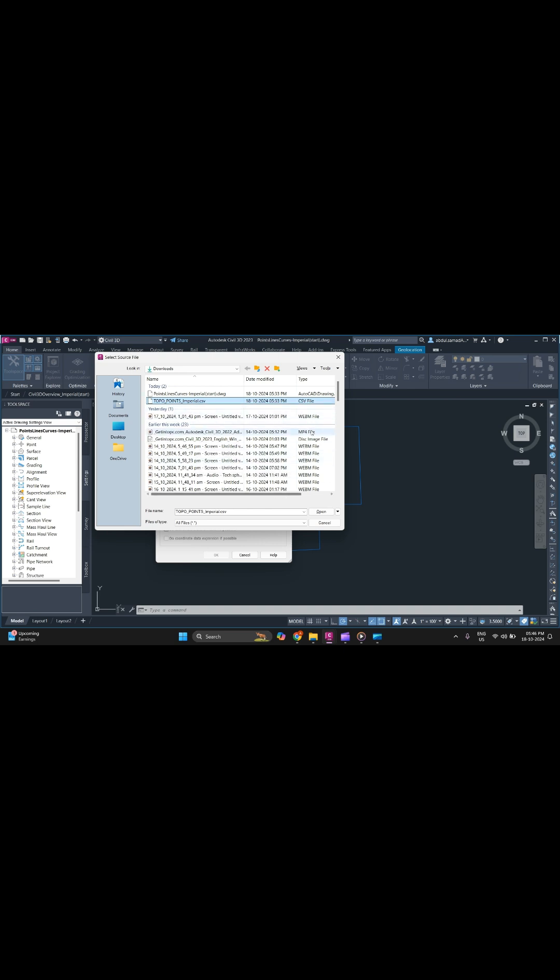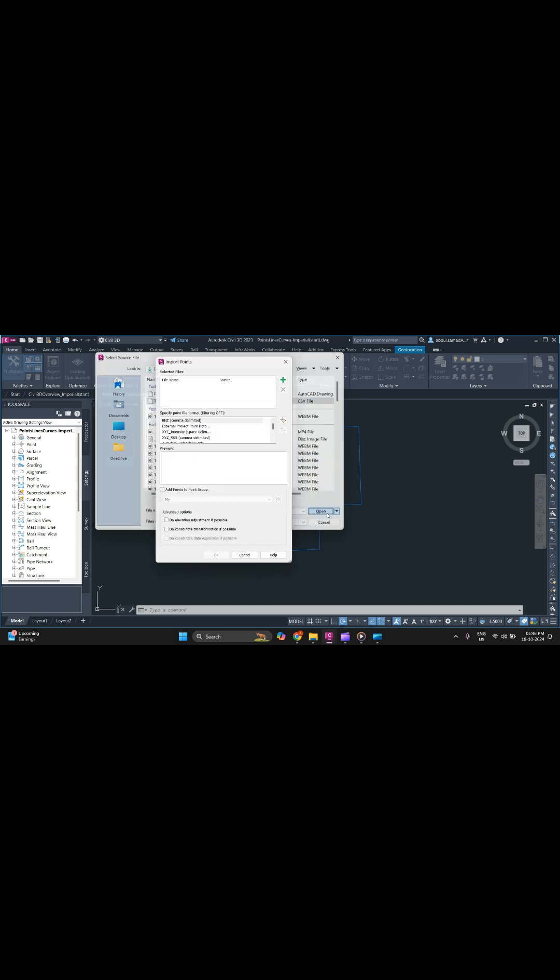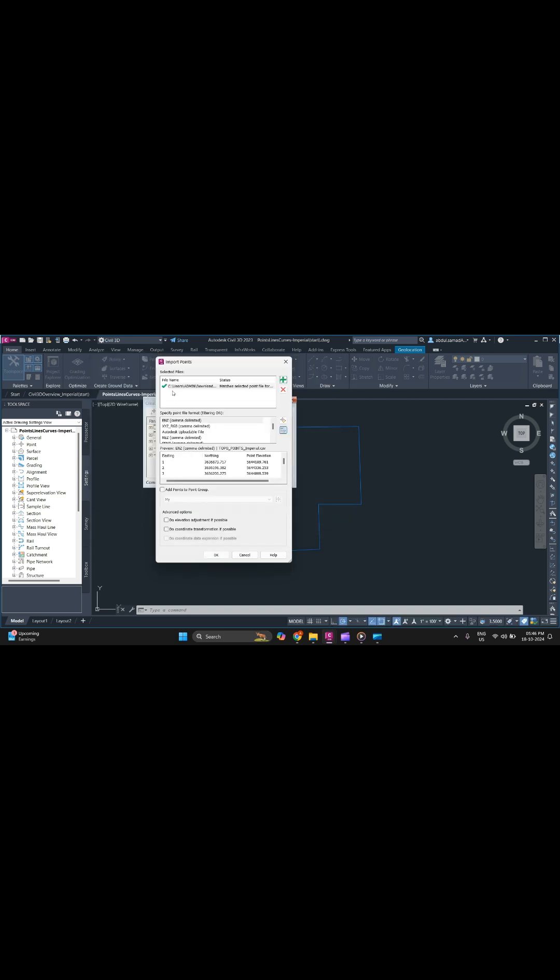After selecting the point file, click Open. It will open the point files. As you can see, the format for this file is Easting, Northing, and Elevation, which would be E, N, and Z.